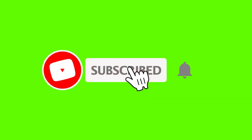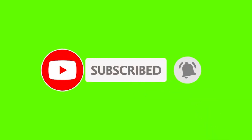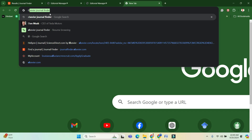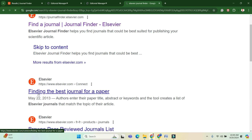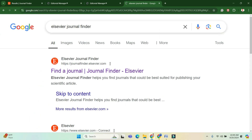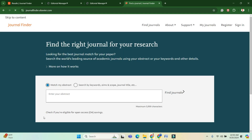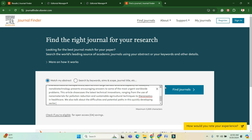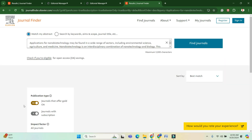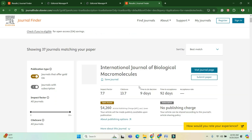First, go to the search bar and search for 'Elsevier Journal Finder.' You will see the first website — enter it and paste your abstract of the research article. Then click 'Find Journals' and you will see several journals related to your research paper.